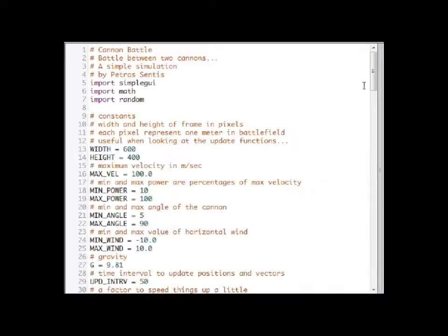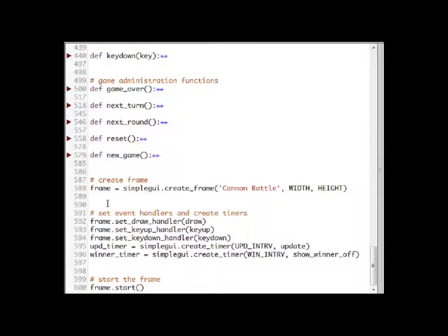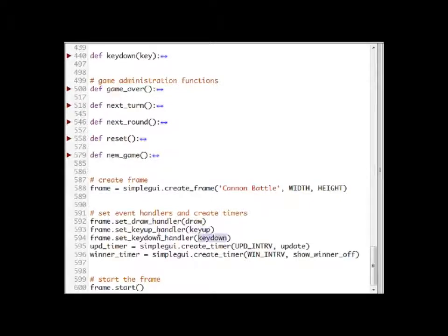Let's have a look at the code. Here we have the creation of the frame and we set the draw handler, key up handler, and the key down handler. These are needed to detect which keys the user presses.